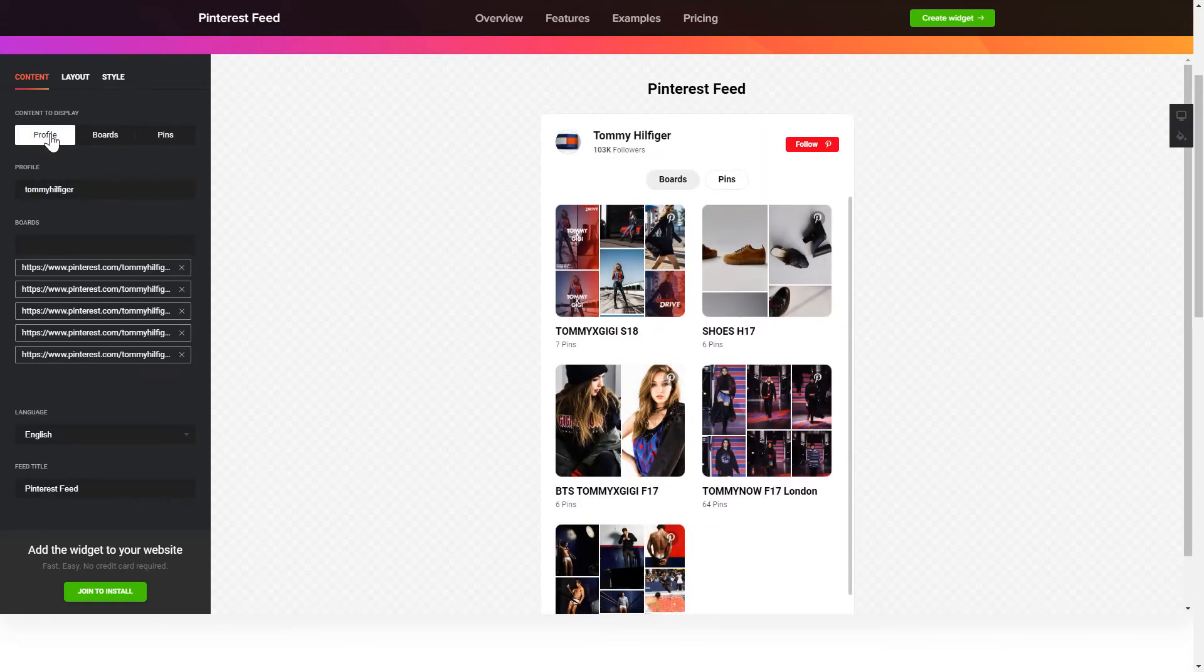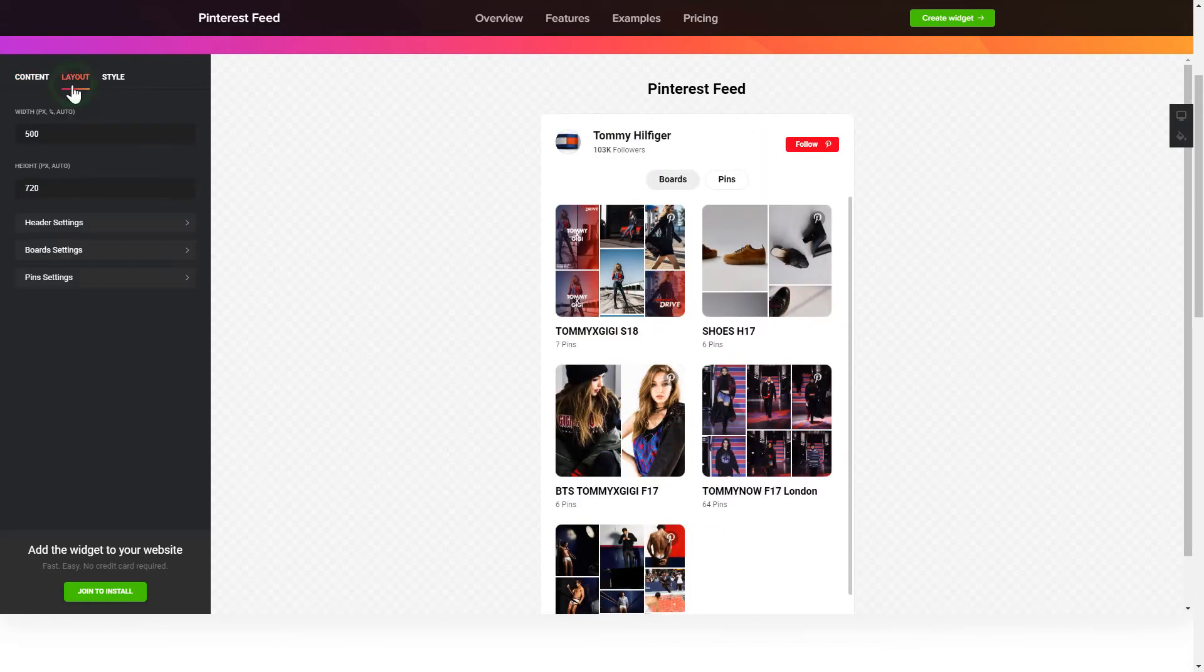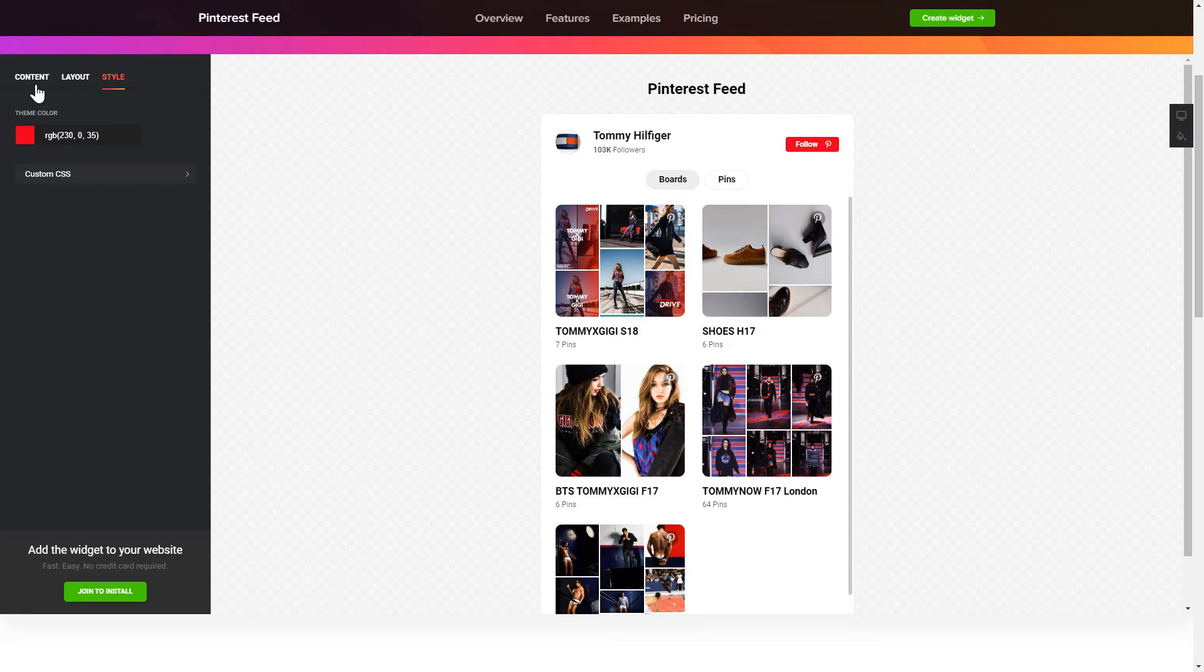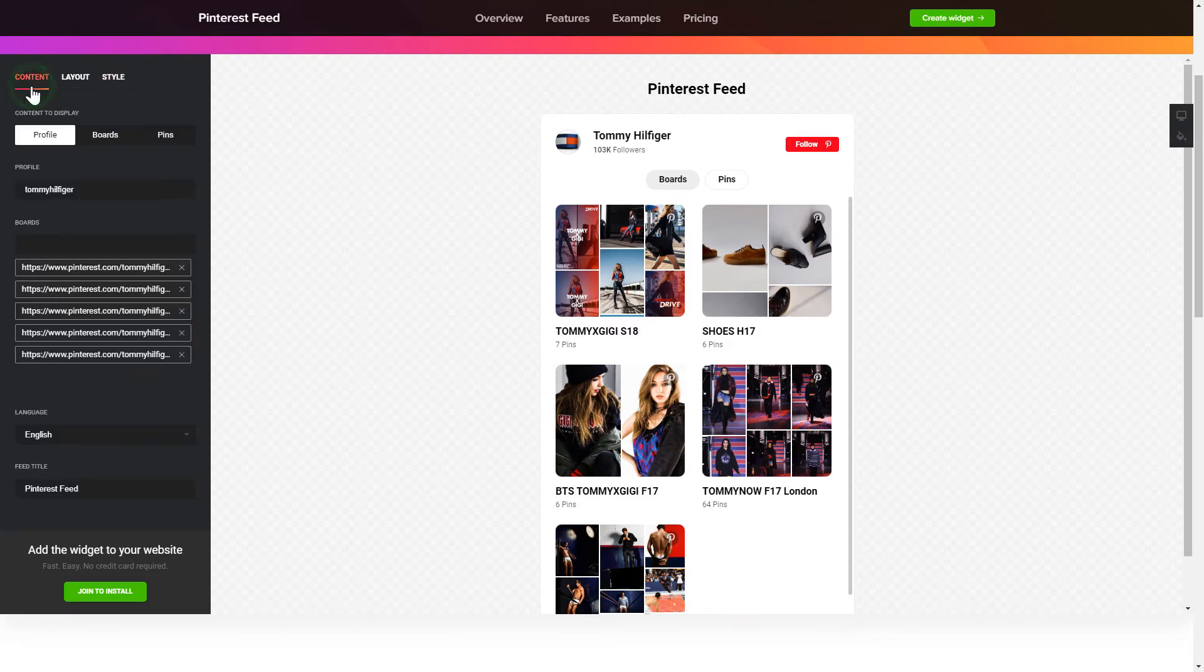Next, you can tailor elements, colors, width and height of the widget on the Layout and Style tabs. That's it, your widget is ready. You can also check other settings to adjust layout, size, colors and fonts.